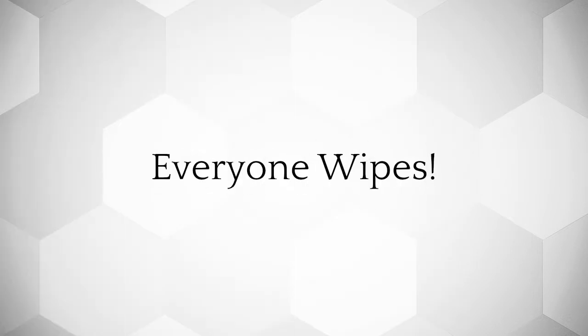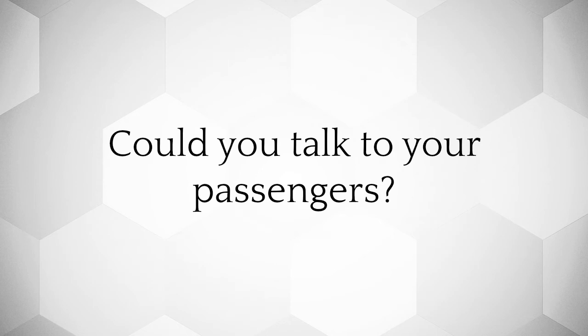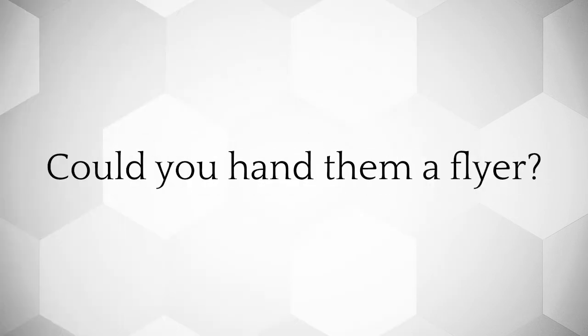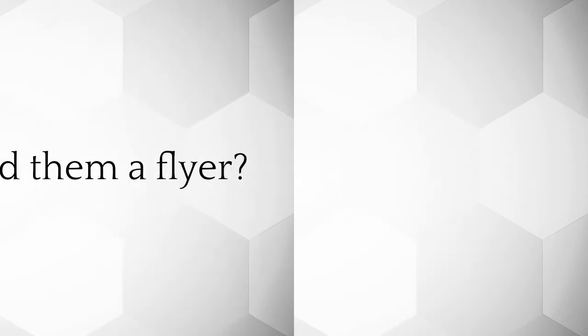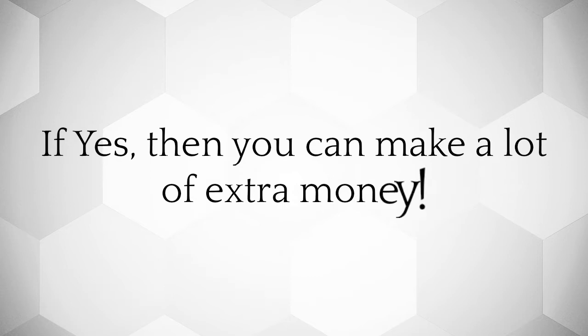Everyone wipes. Could you talk to your passengers? Could you hand them a flyer? If yes, then you can make a lot of extra money.